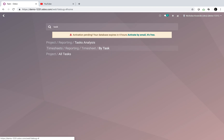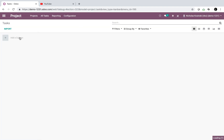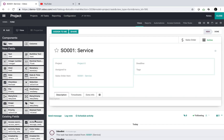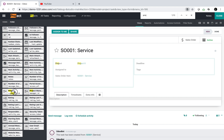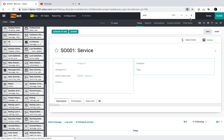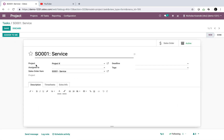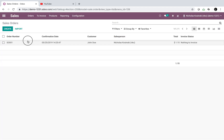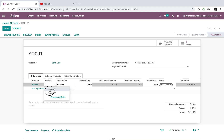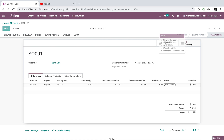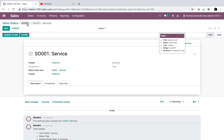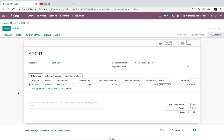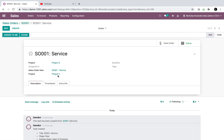After saving, I navigate to the task and can see the new project field there. When I open the task and edit the order — selecting project X — it updates the value in the task. If I change it to project Y and save, the task's custom project field updates to project Y as well. The related field is inheriting the value correctly.